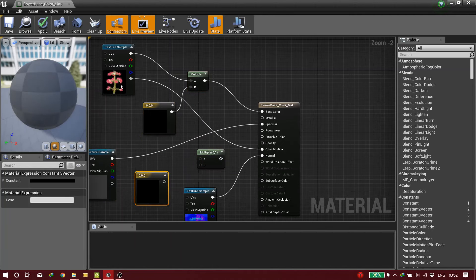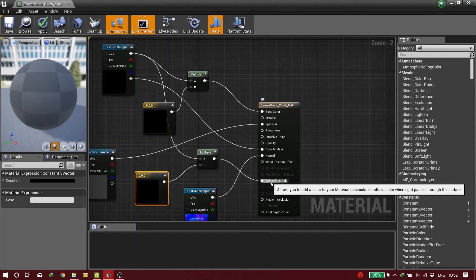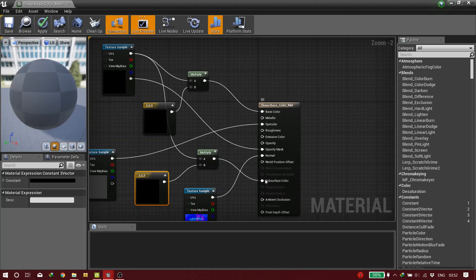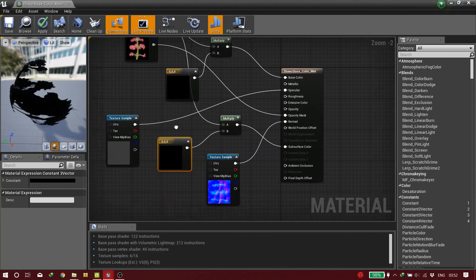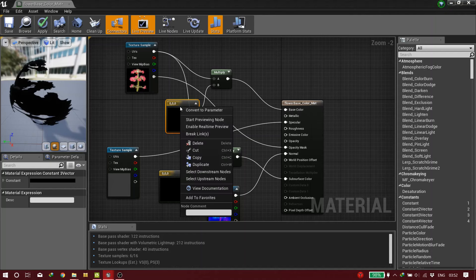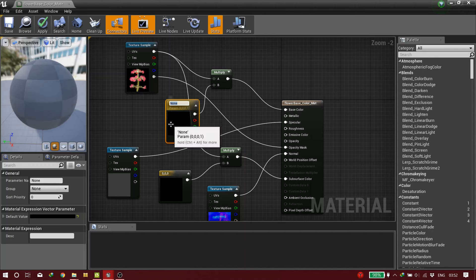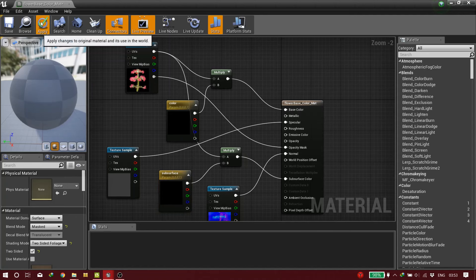Do the same thing again — add a Multiply node and a color node, but this time connect it to the Subsurface Color. If you don't connect it there, you'll get some weird black shades that you really don't want. Right-click on the color node and convert it to a parameter — name it 'Color'. Do the same for the other one and name it 'Subsurface'. Now click Apply.